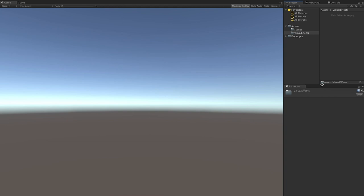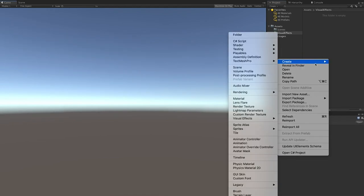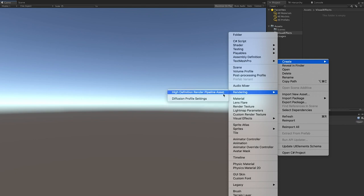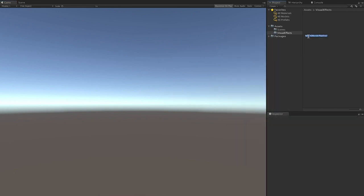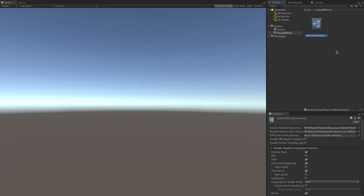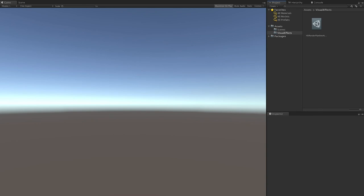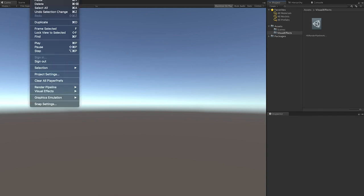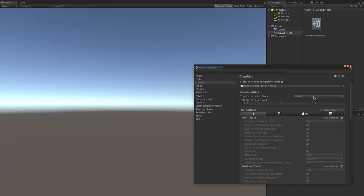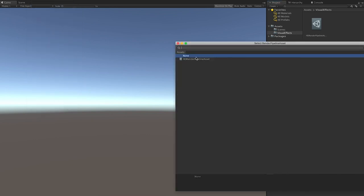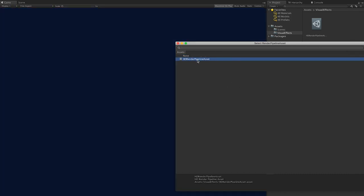Inside that folder we're going to put everything we create for this video. Right-click on the Visual Effects area, click Create, Rendering, and we're going to create a High Definition Render Pipeline asset. Rename it to remove the word 'new.' Next, click Edit on the toolbar, then Project Settings, and select the High Definition Render Pipeline asset we just created.